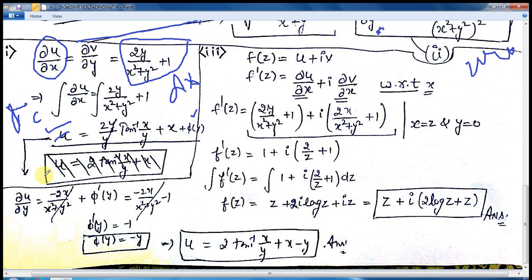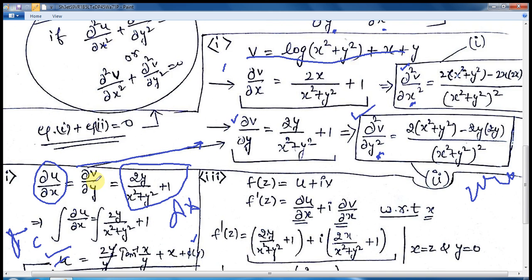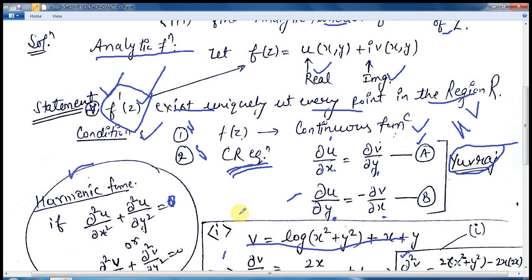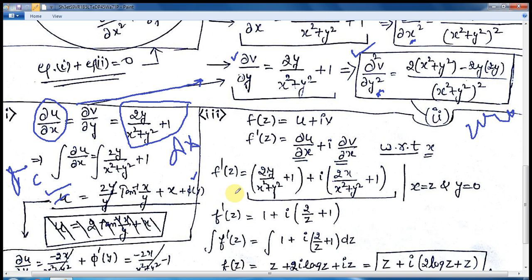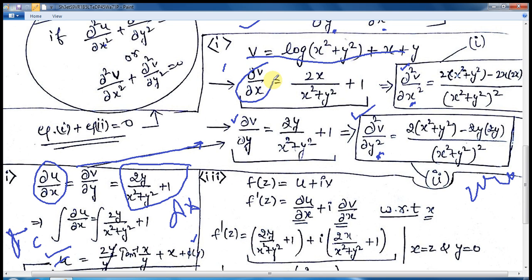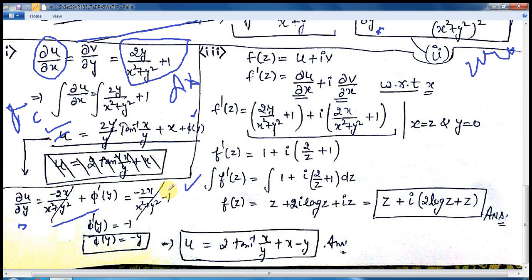We have calculated u. Now take the derivative of this function with respect to y. We know that ∂u/∂y = −∂v/∂x by the CR equation. We have already calculated ∂v/∂x. Putting the minus sign, this becomes minus two and minus one. The terms cancel out and you get φ'(y) = −1. Integrating, φ(y) = −y.